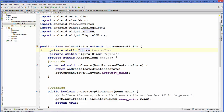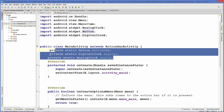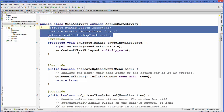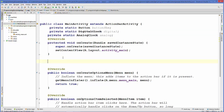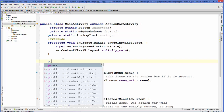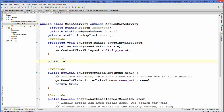Now that all the variables are created, we just need to write a method for the button click that can swap these clocks. So we are going to write the method — public void onButtonClickListener — with no arguments passed.